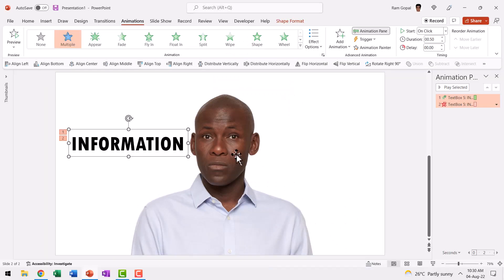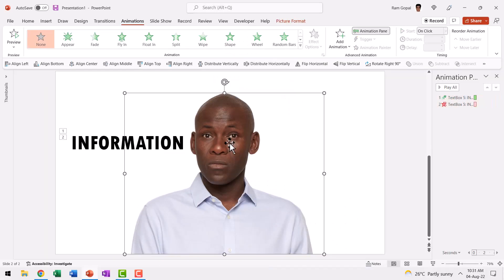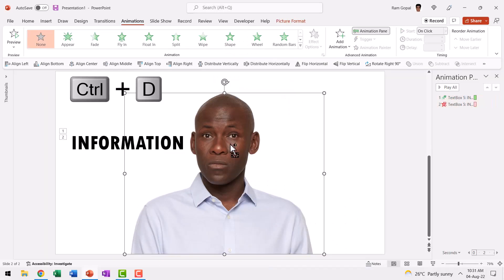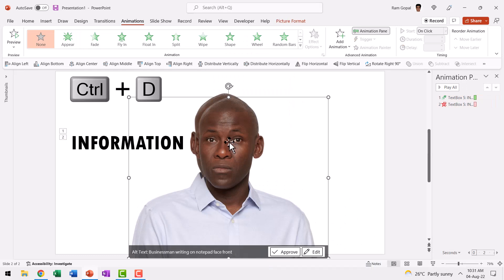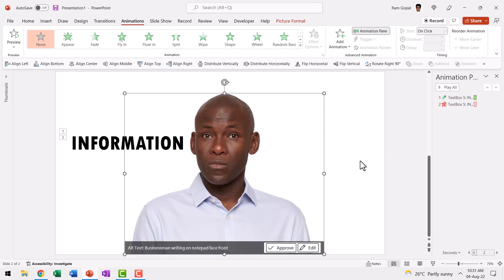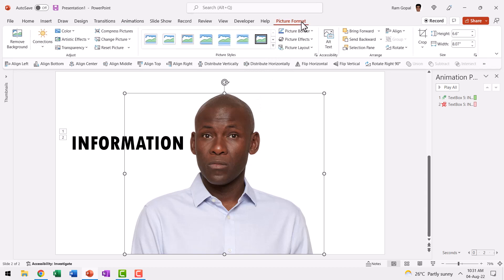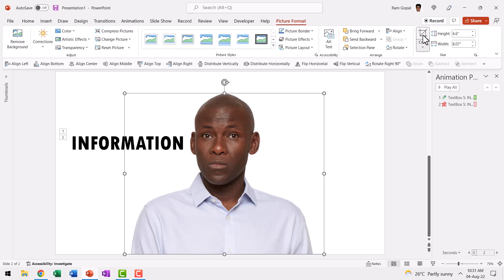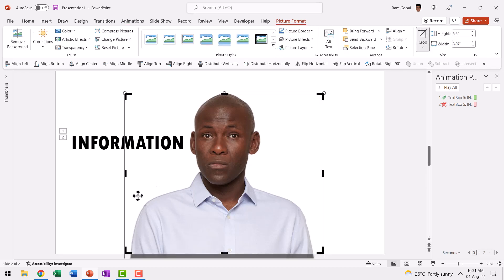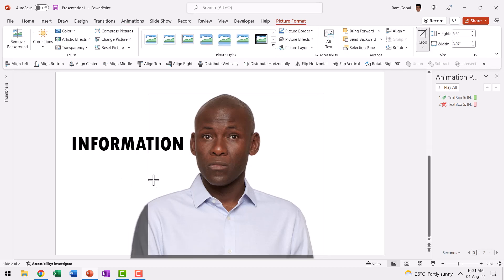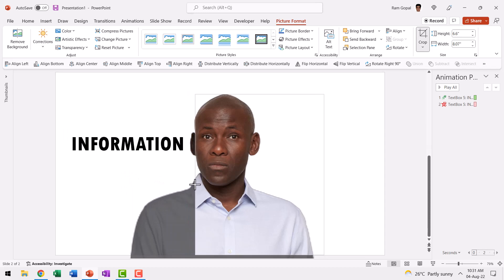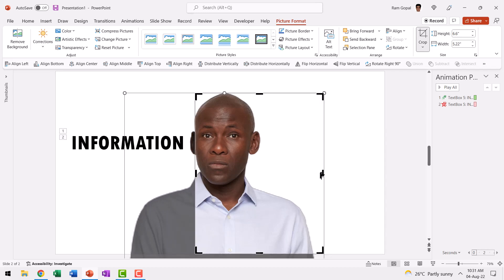It's again fairly simple. I selected this picture, pressed Control D to create a duplicate and then placed it right above the previous one. This time I cropped the image. How? Let me select this picture, go to Picture Format, go to Crop. Then I use the crop tool to crop the image till this point just inside the ear. Can you see? I have cut the ear out.